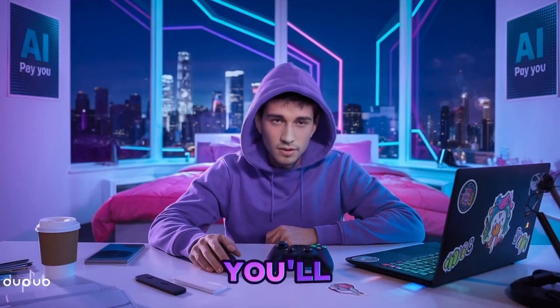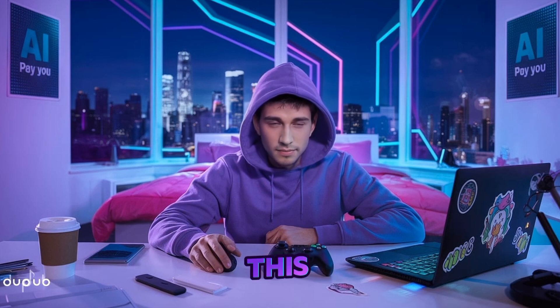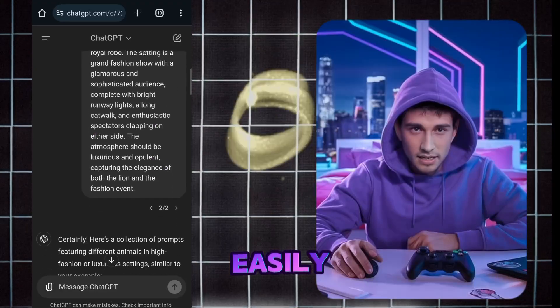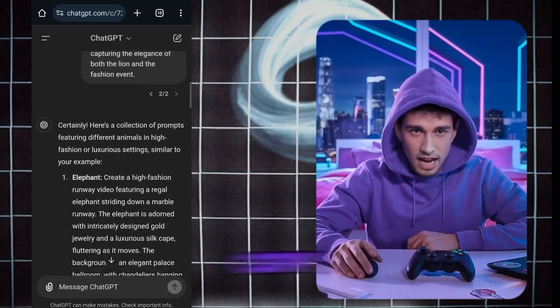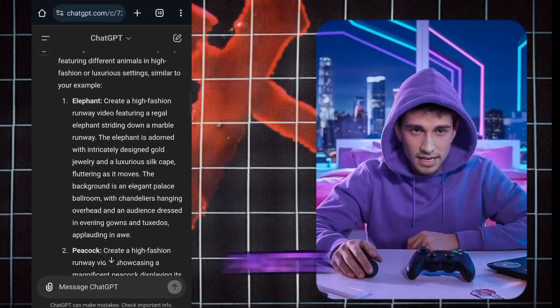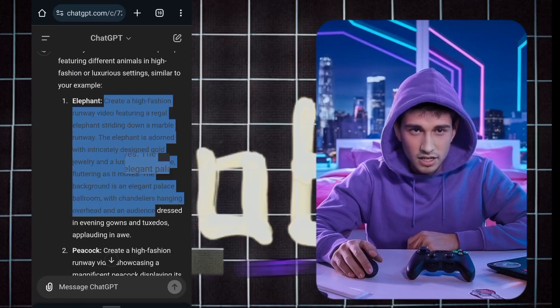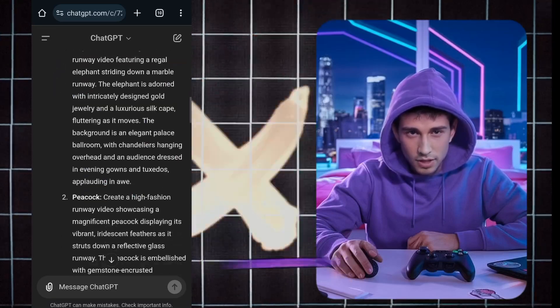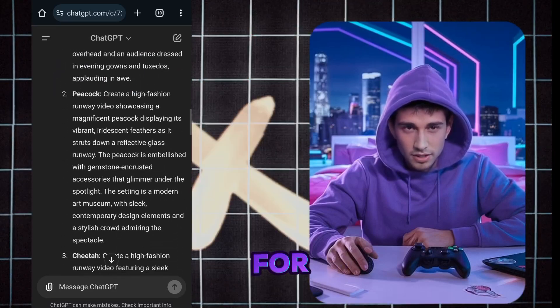To create this video, you'll need a prompt. You can find the link to this prompt in the description so you can easily use it. Simply copy the prompt and paste it into ChatGPT, and it will generate a random prompt for you.